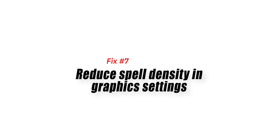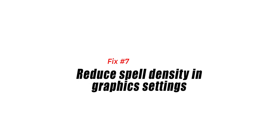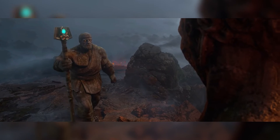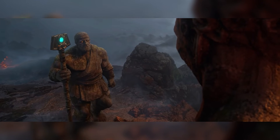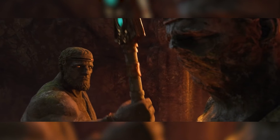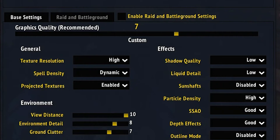Fix number seven: reduce spell density in graphics settings. Spell density controls the visibility of non-essential spells. You can reduce non-essential spells shown based on FPS, which can improve overall frame rate.